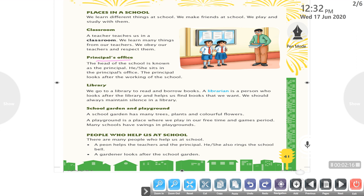We go to a library to read and borrow books. A librarian is a person who looks after the library and helps us find books that we want. We should always maintain silence in a library.